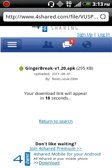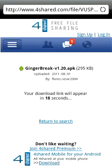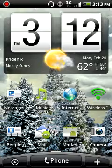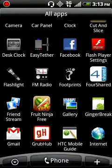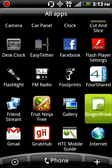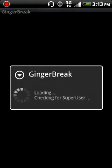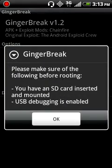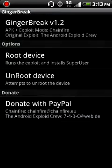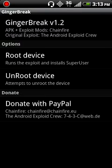Download it and install it. I already have it, so I'll show you again — it's right here, it says GingerBreak. Let it load, click OK, and right here it says Root Device.